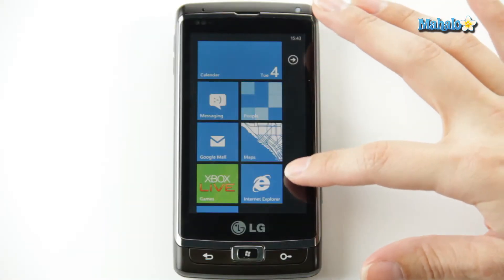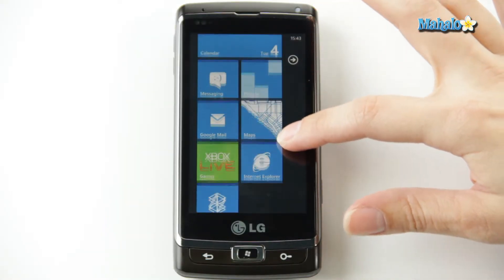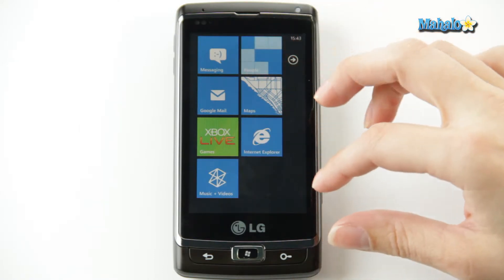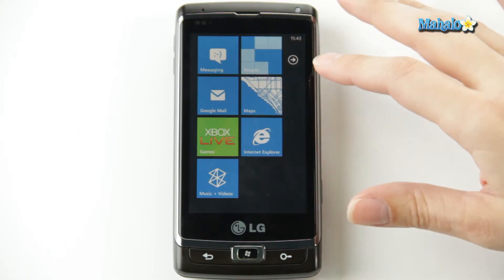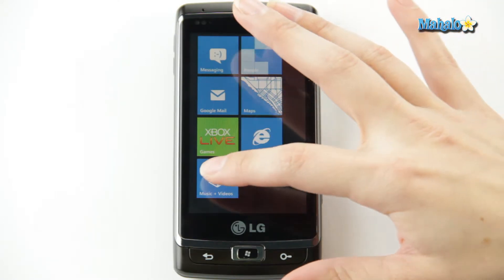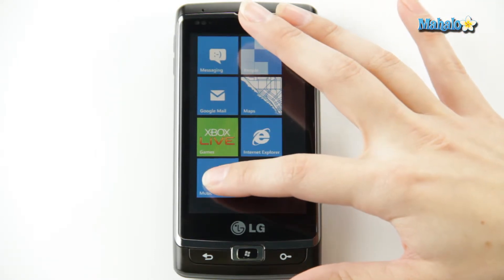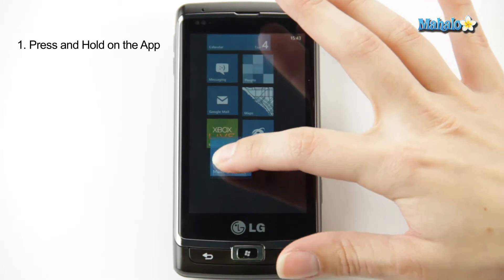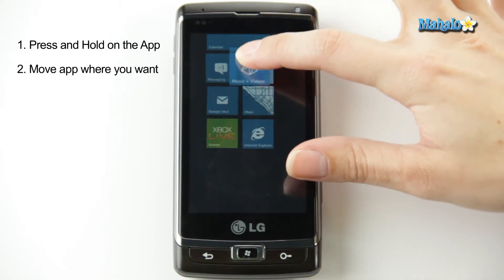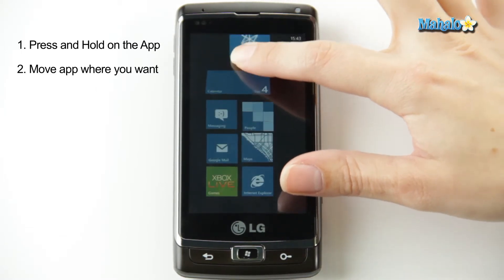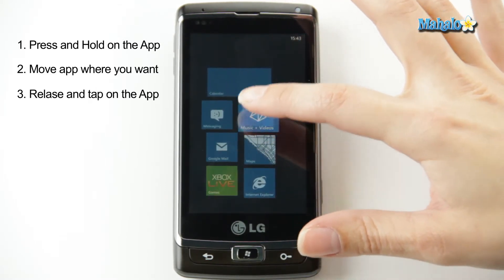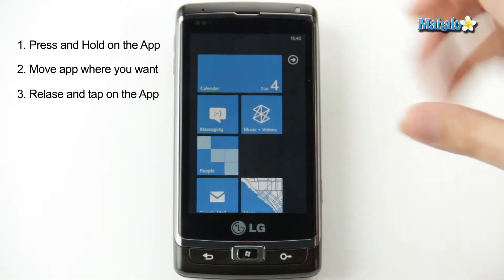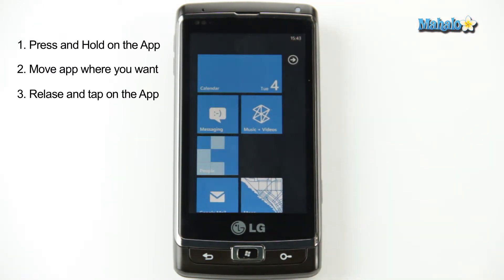So all you do is find the app that you want to move. Now I use the music app a lot, so I want it right at the top, so it's really easy to find. So you just hold it down, you move it wherever you want it positioned, release it, click it, and it'll stay right there.